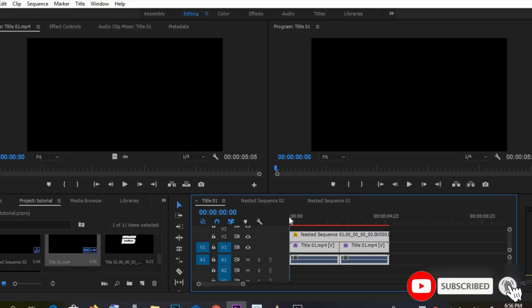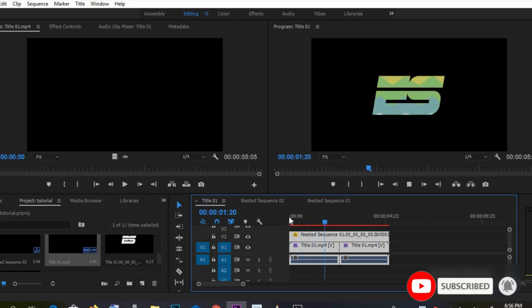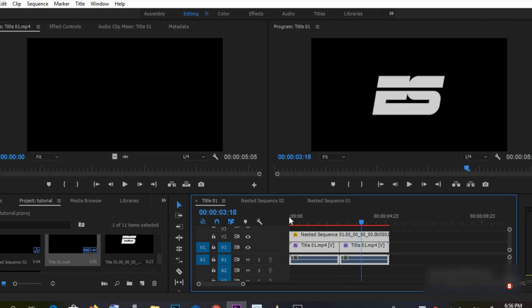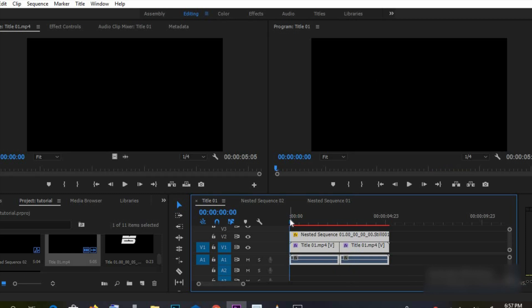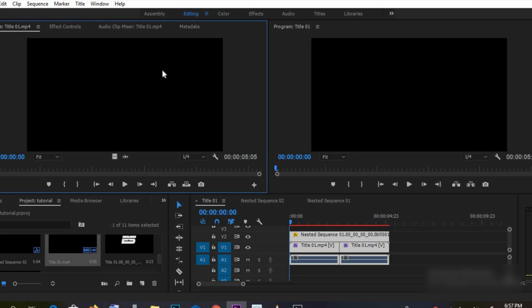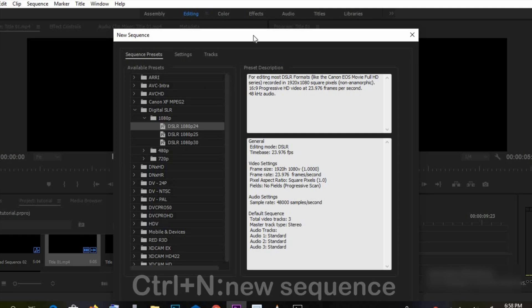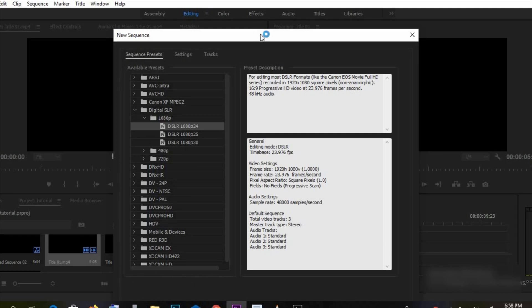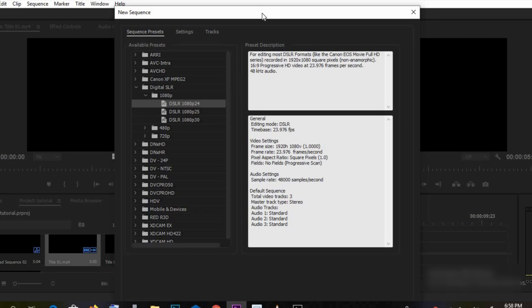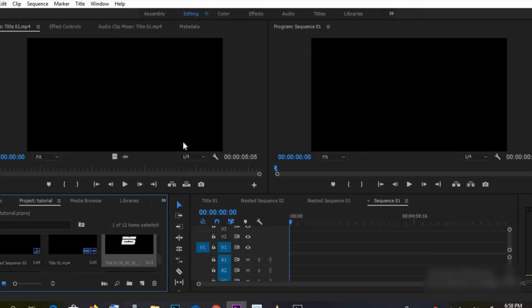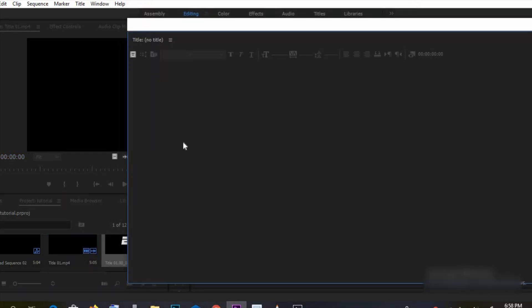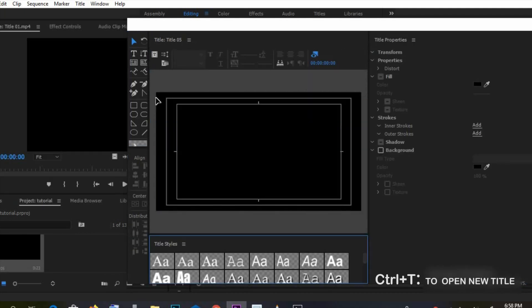So what's up guys, this is what we're going to be doing here today. Let's jump right into it. I'm going to make a new sequence using DSLR 24 frames per second, open a new timeline, and then open a new title. I'm going to be making use of the rounded corner rectangle tool.